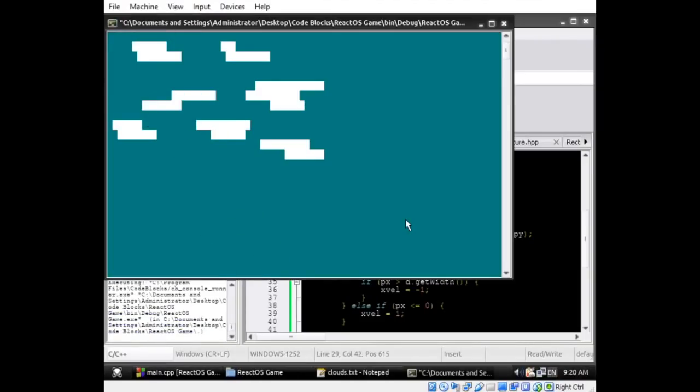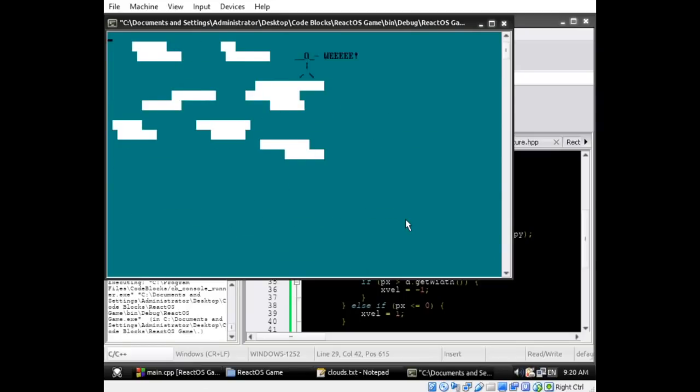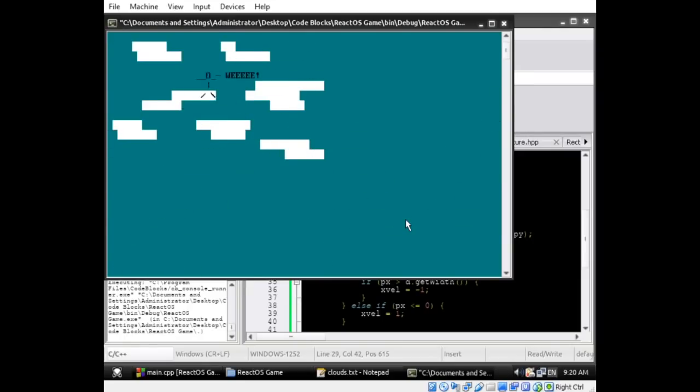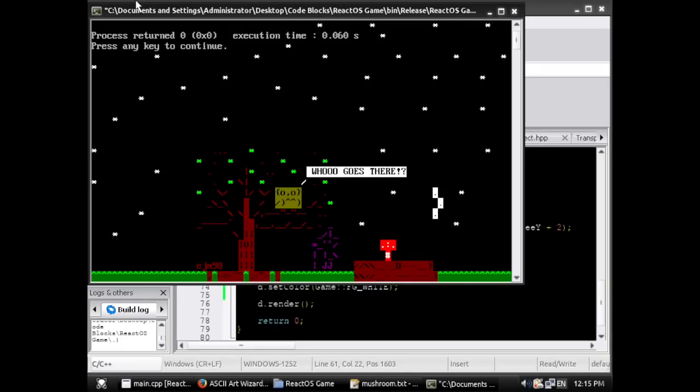In my last video, I was able to create a graphics library for the Windows console in ReactOS. Everything I'm doing can be done in Windows, but I'm making my game in ReactOS to demonstrate its maturity and excellent implementation of the Windows API. My graphics library can load text files and render them like images, and it has many features to manipulate colors.